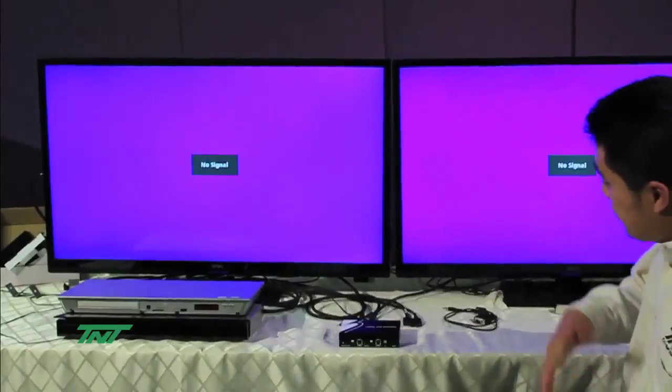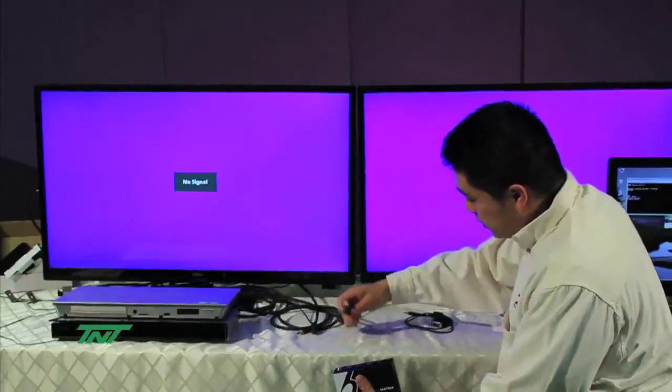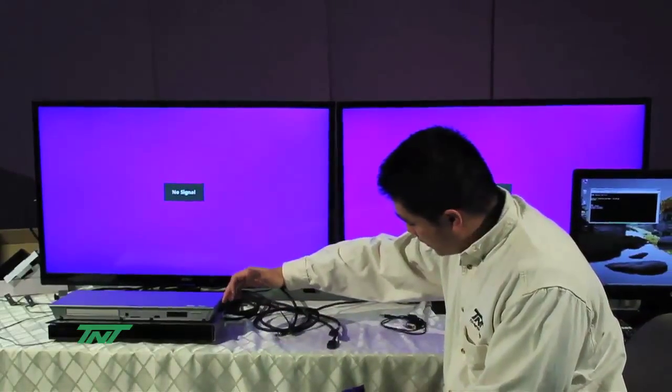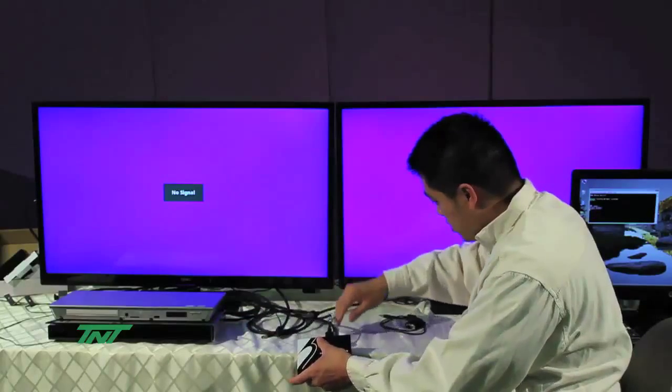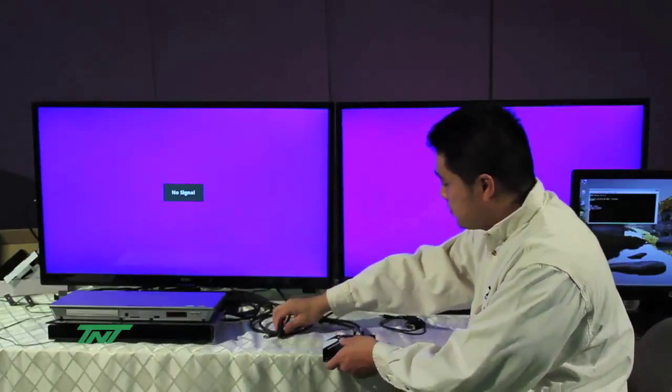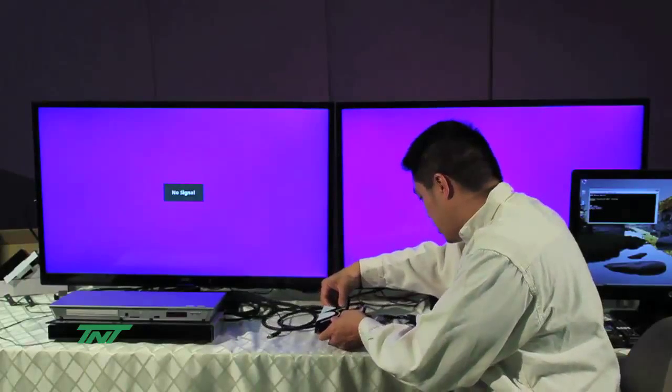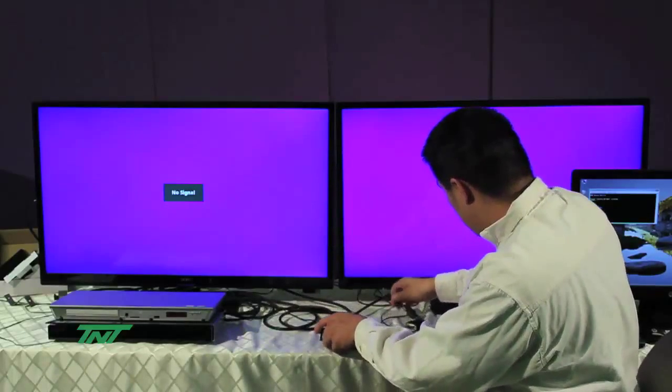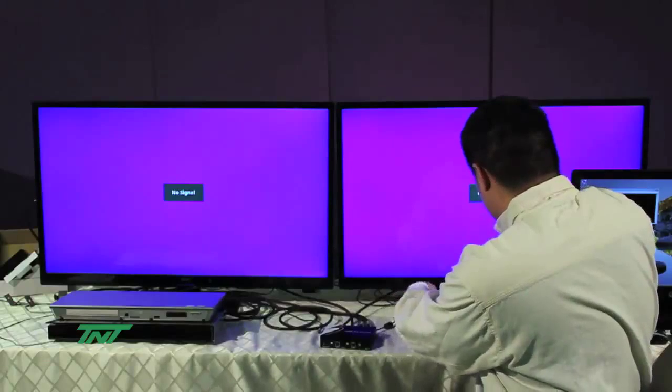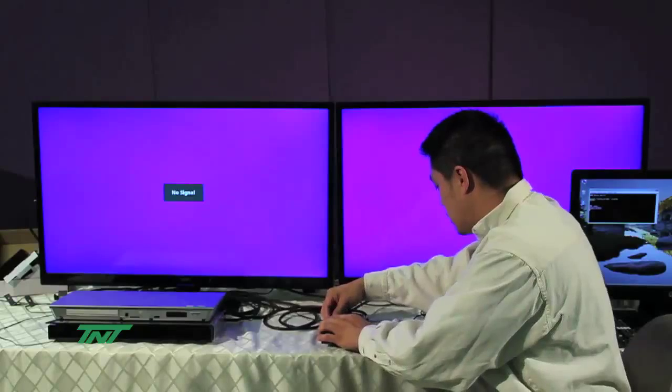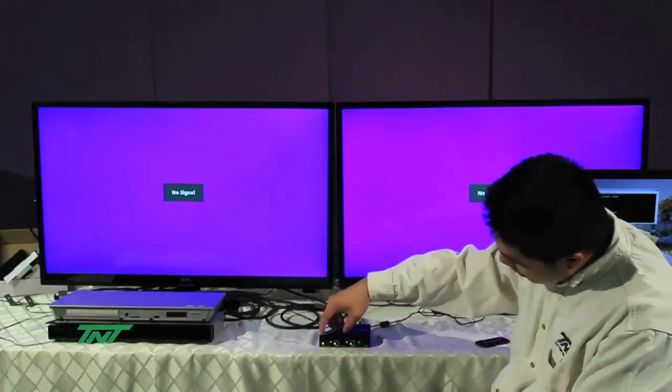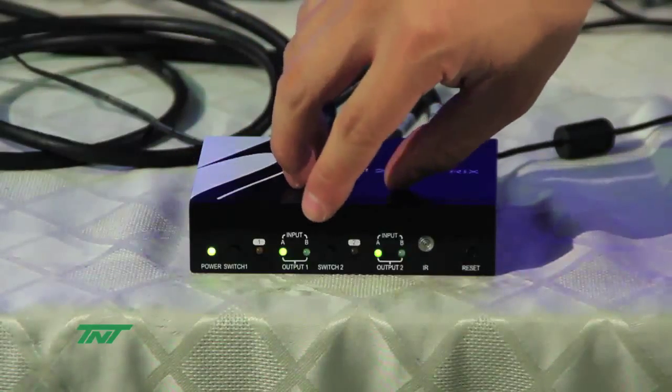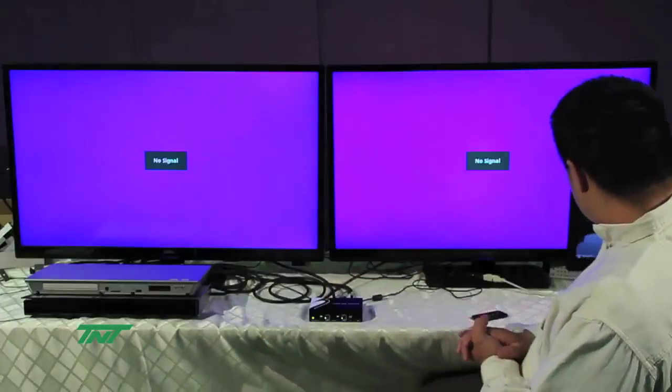So let's get started. First, you need to connect the players. I have player A and player B. So you start connecting them, player A and B, as well as the outputs, output 1 and output 2. Before I plug in the power, I also need to plug in the RS-232 and connect it to the computer. And then the power. Once you plug in the power, you see the power LED lights up as well as output 1 input A and output 2 input A.